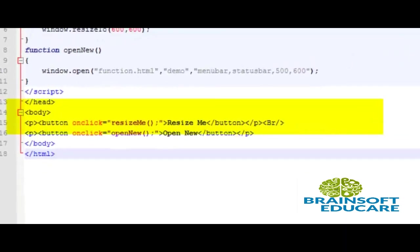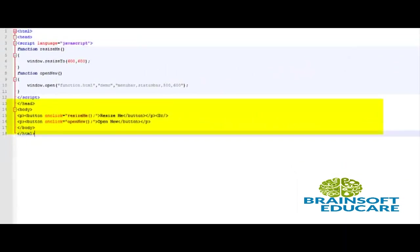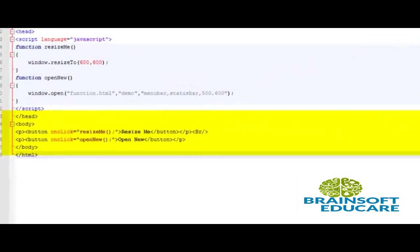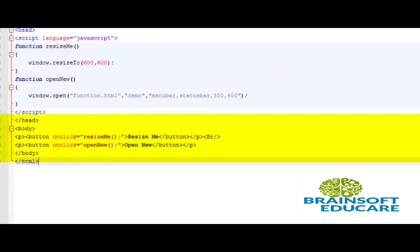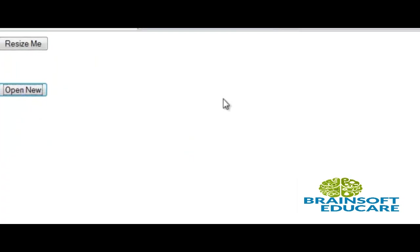So this is the script. Please do not forget to save the file. When we preview the script into the browser it will look like this.